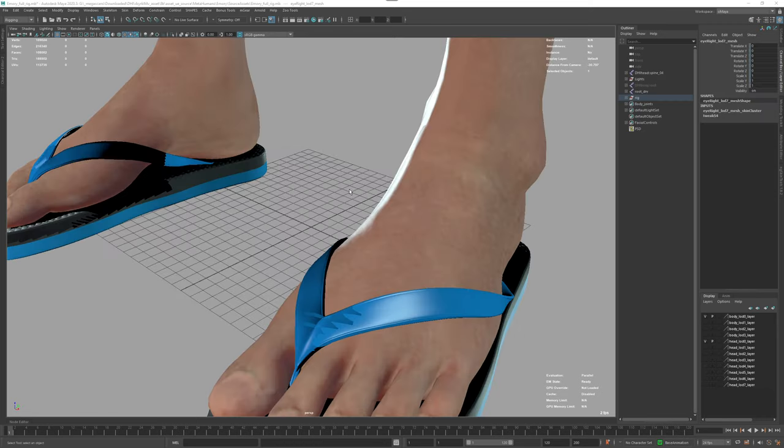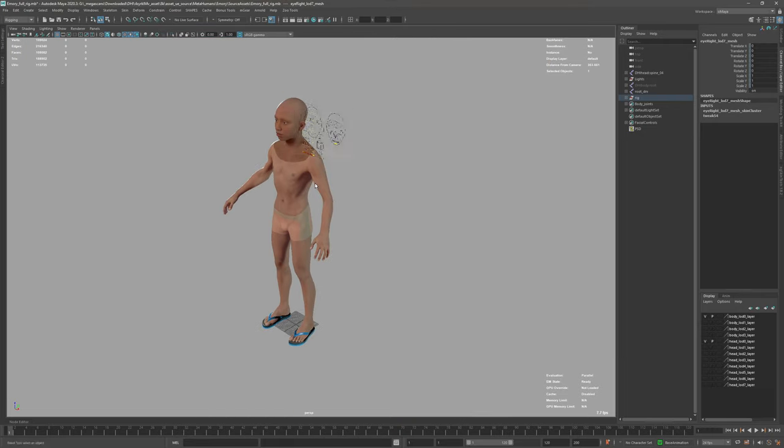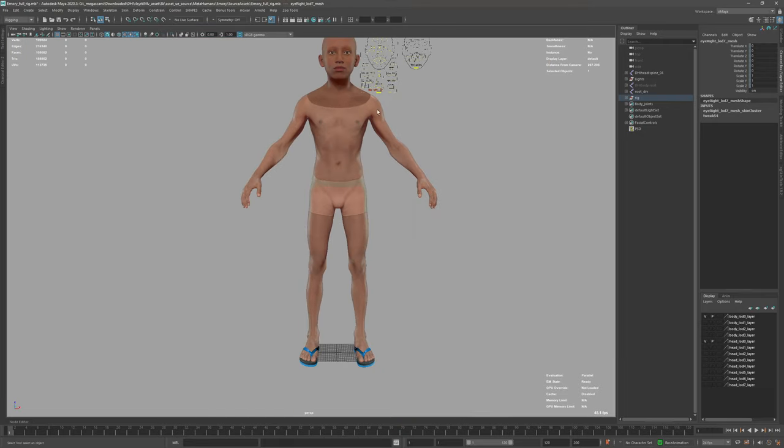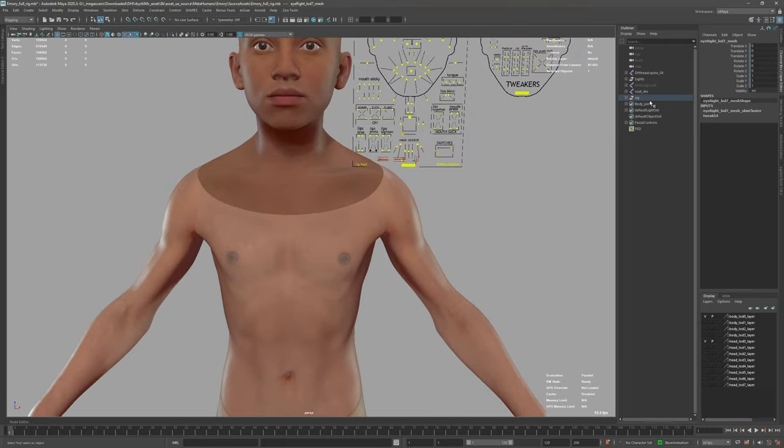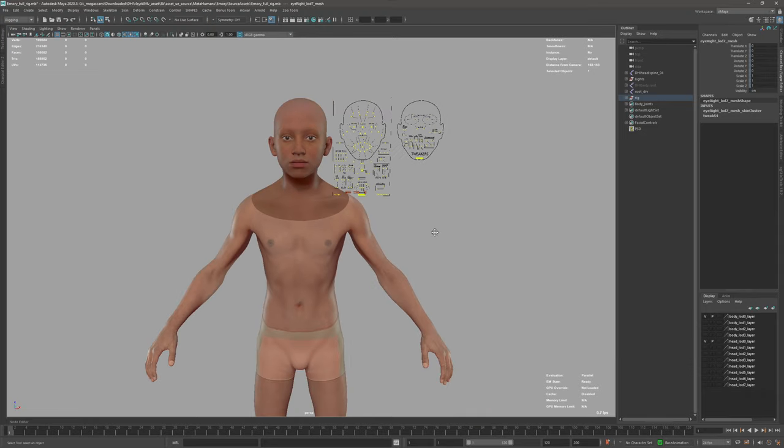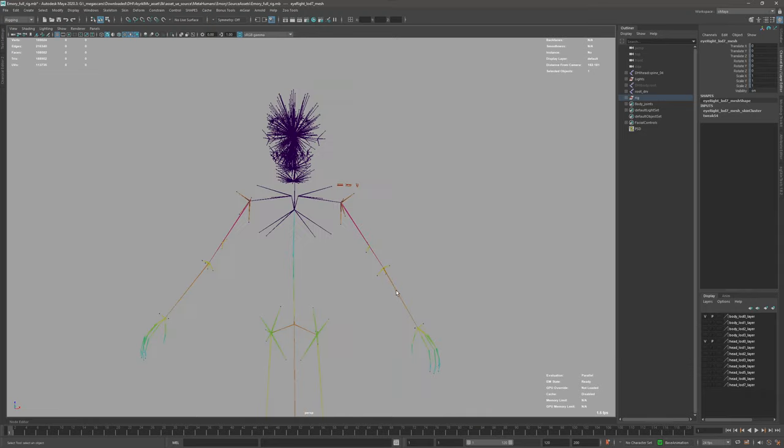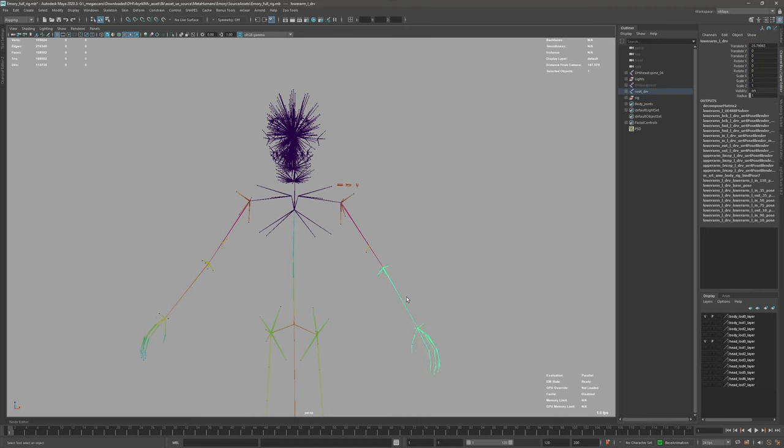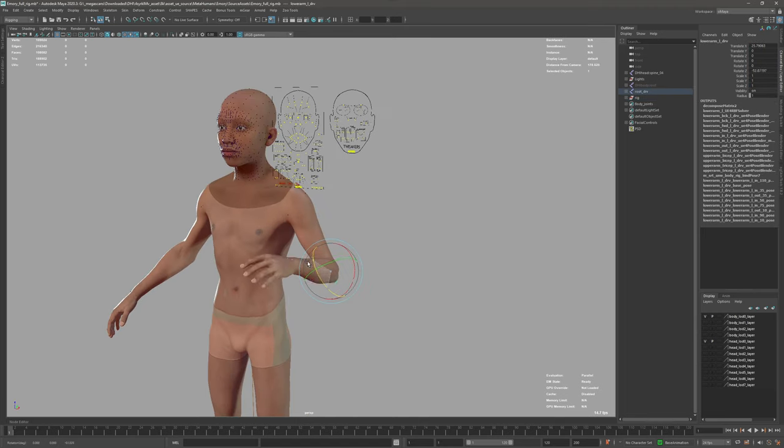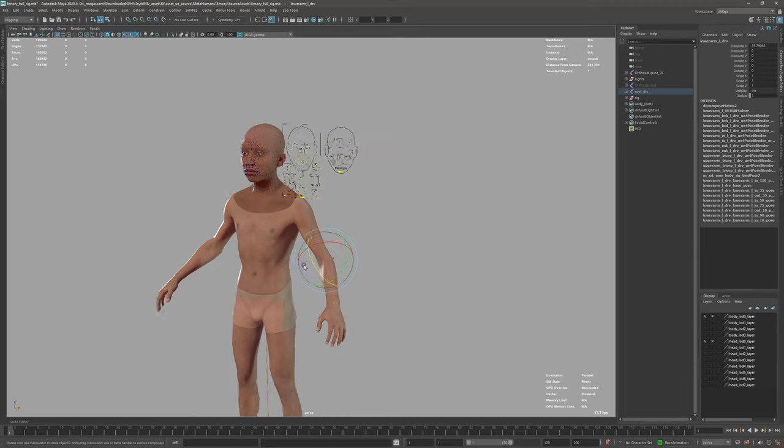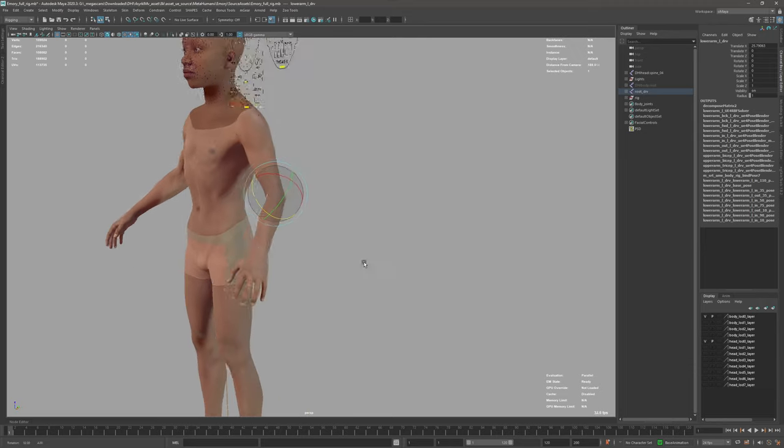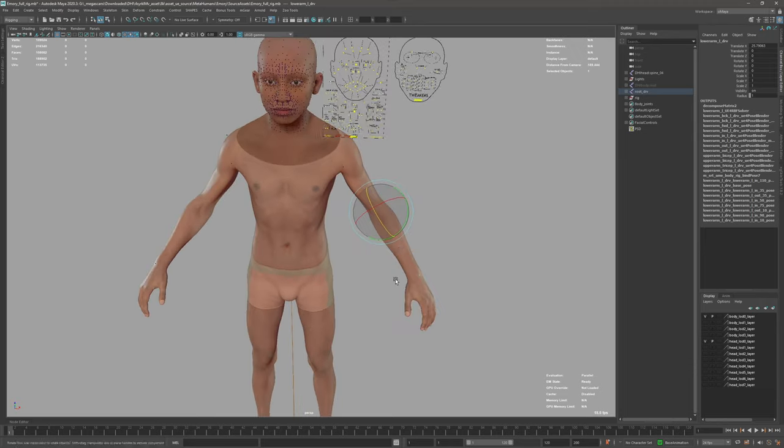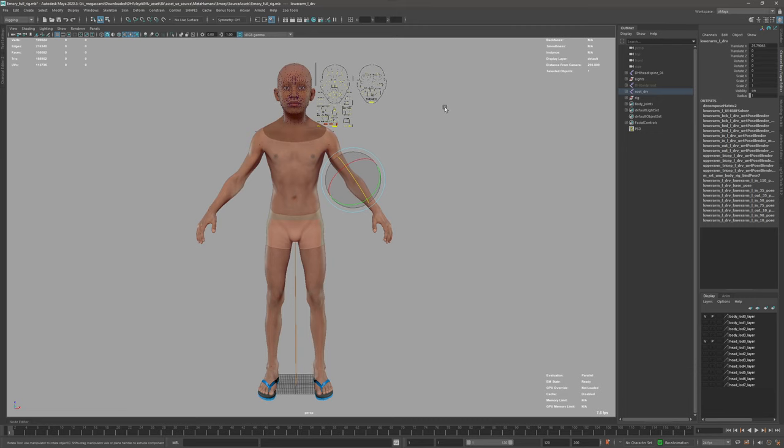Okay, it's loaded. We can see here the character and we have this root underscore DRV that is the driving joints for this character. If I select one of these and I move it, it's going to trigger all the deformations and all the DRVF that are driving the skin.